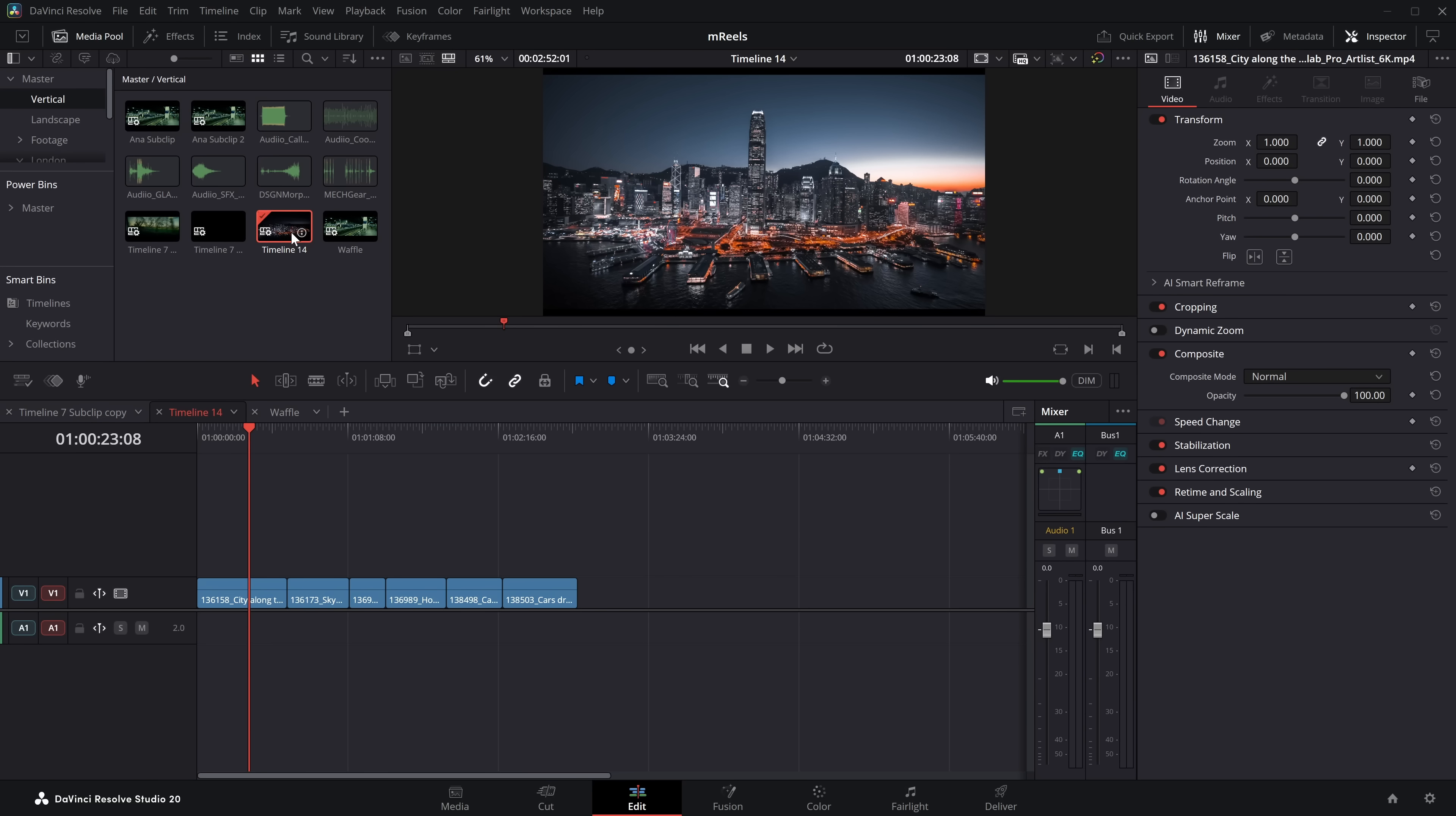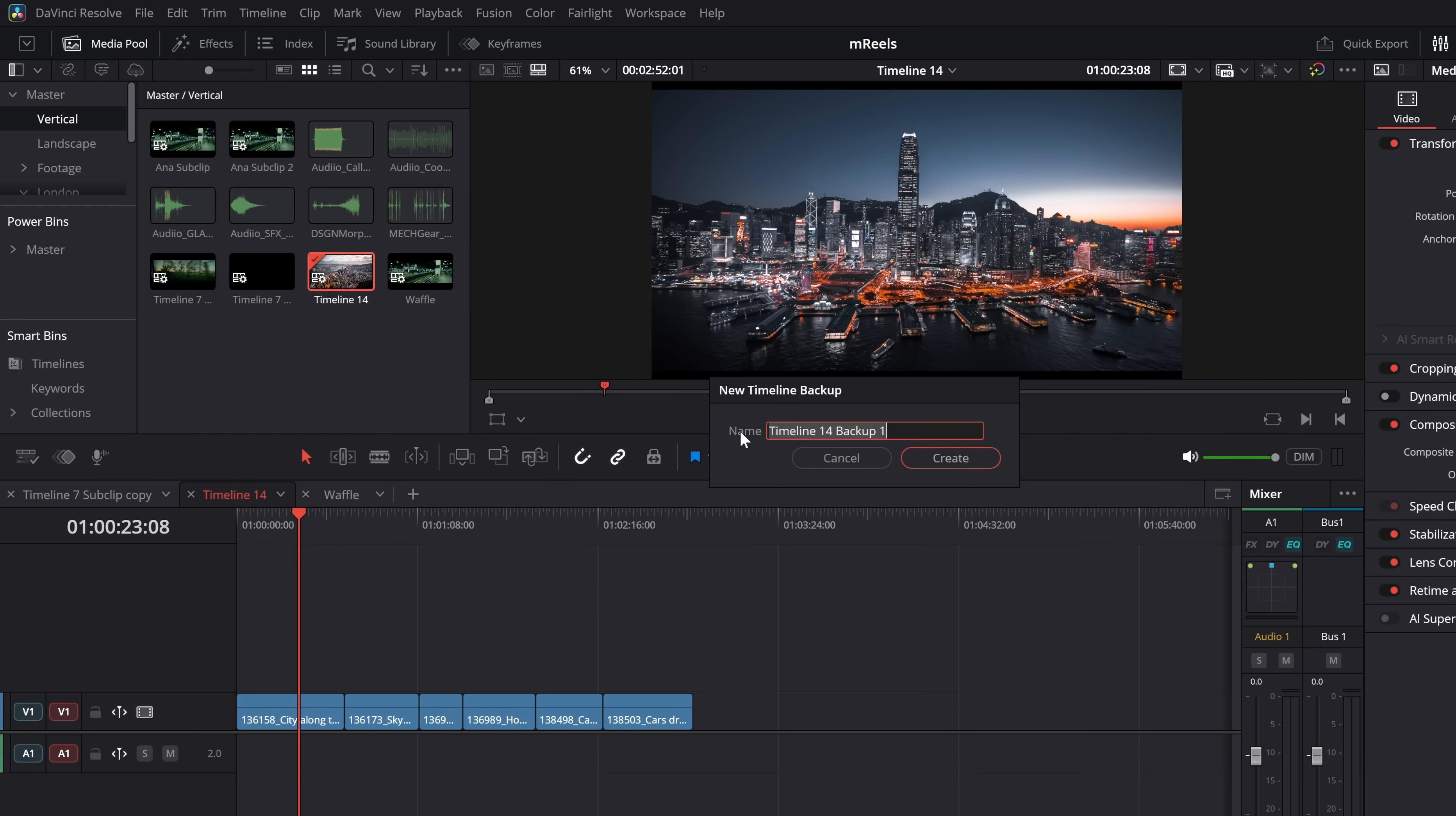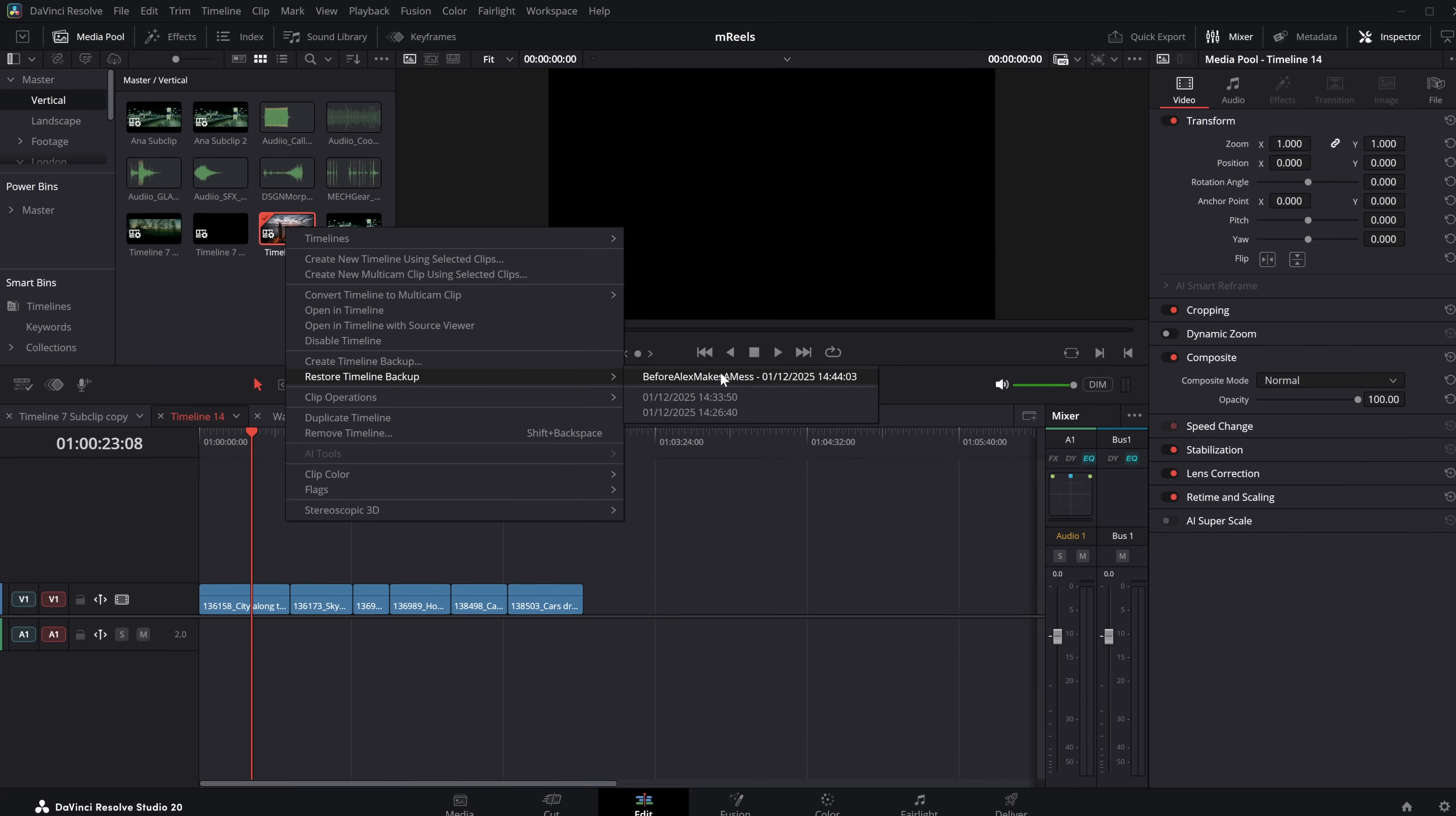So in Resolve, I've got this timeline here. It's just called timeline 14. If I right-click, come down to create timeline backup. If I go to restore timeline backup, you can see my previous ones. So we've got one at 14.33 and one at 14.26, but if I go create timeline backup, I can actually give this a name before Alex makes a mess. Create. That won't duplicate anything. You won't see that in your actual media pool, but if I right-click on timeline 14 again, restore timeline backups, you can see we've got it at the top with the date and the time, but now we have a name, which just allows you to keep track of those backups. Handy indeed.